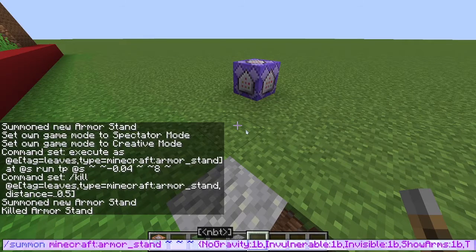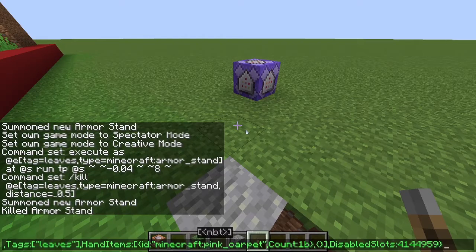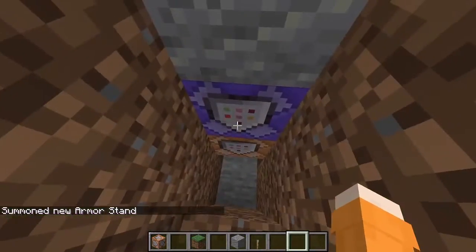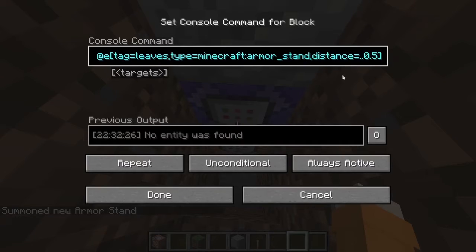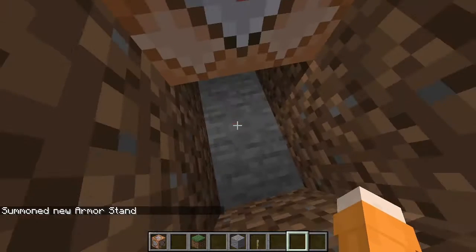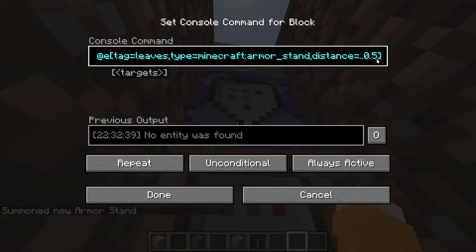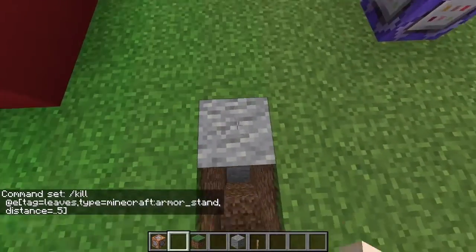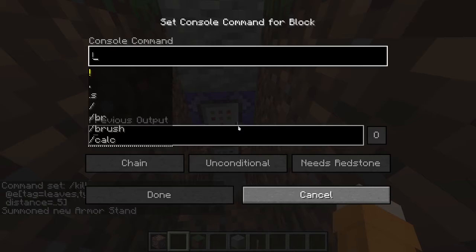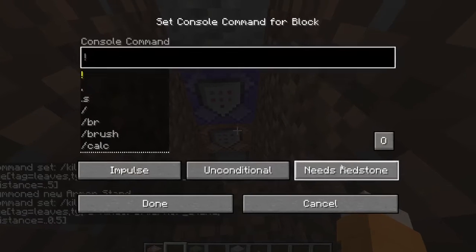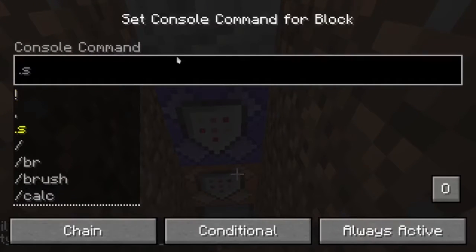This is our summon command — let's copy that and it goes down. I'm going to set the distance to less than 5 blocks and now it should do the trick — yes, it instantly killed it. So with distance 0.5, this second command block is set on always active, conditional, and chain.